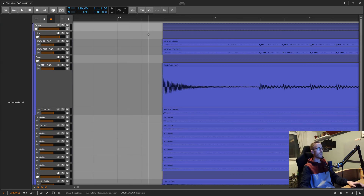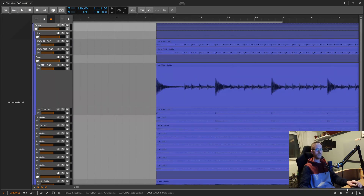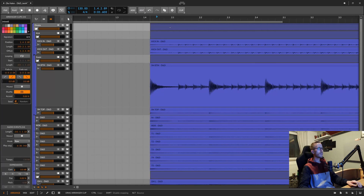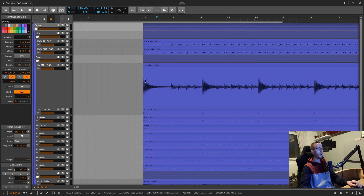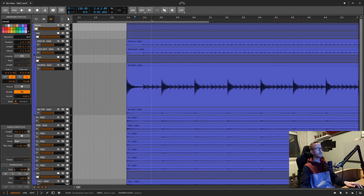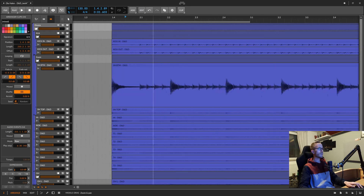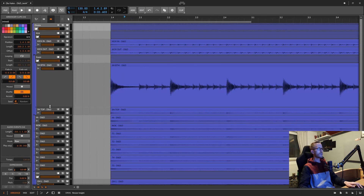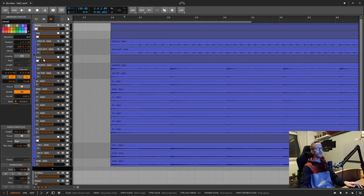Press '1' to go back to the pointer tool. Make sure snap to grid is toggled on, then simply drag that region back to bar four. By looking at the bars and beats you can see it slips off a little around the same amount throughout the whole song — so not that bad in terms of performance.